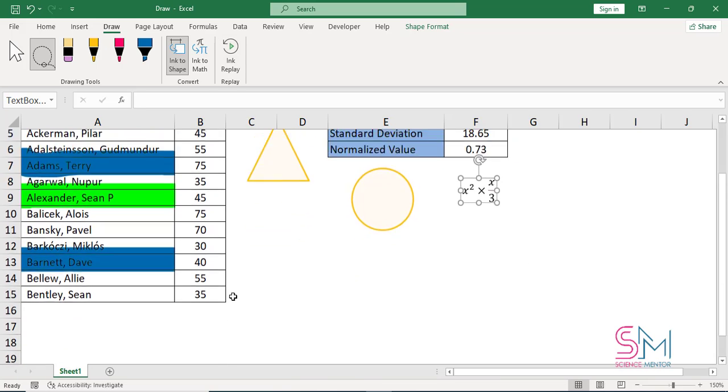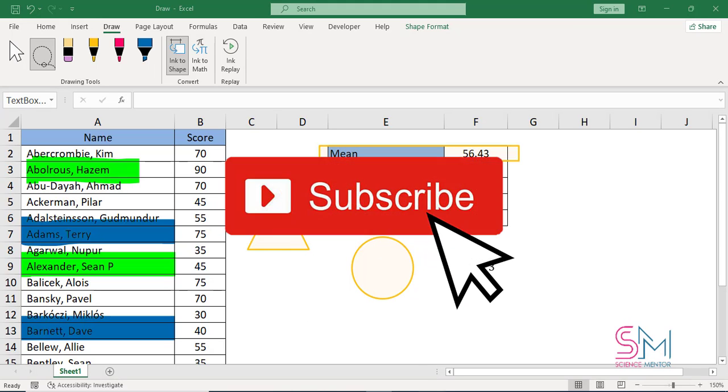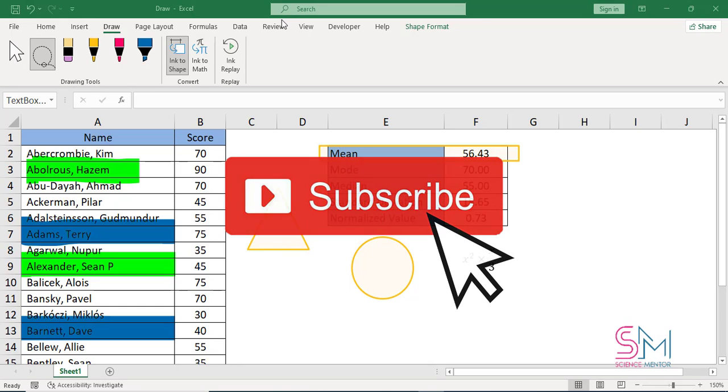Thank you for liking this video and subscribe to our YouTube channel for the latest videos.